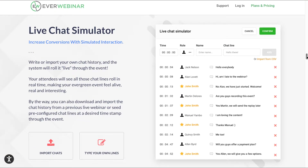The live chat simulator: you can increase conversions with simulated interaction. You can write or import your own chat history and the system will roll it live through the event. Your attendees will see all those chat lines roll in real time, making your evergreen event feel alive, real and interesting. You can also download and import the chat history from a previous live webinar, or seed pre-configured chat lines at a desired timestamp through the event.